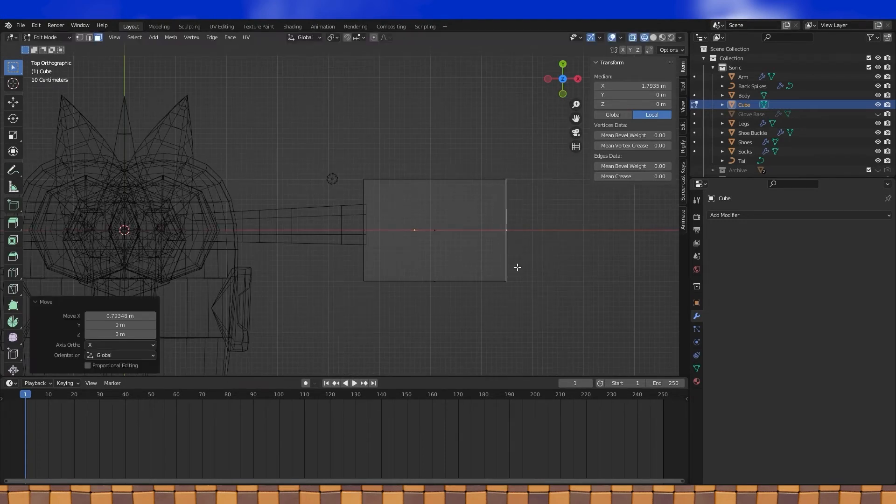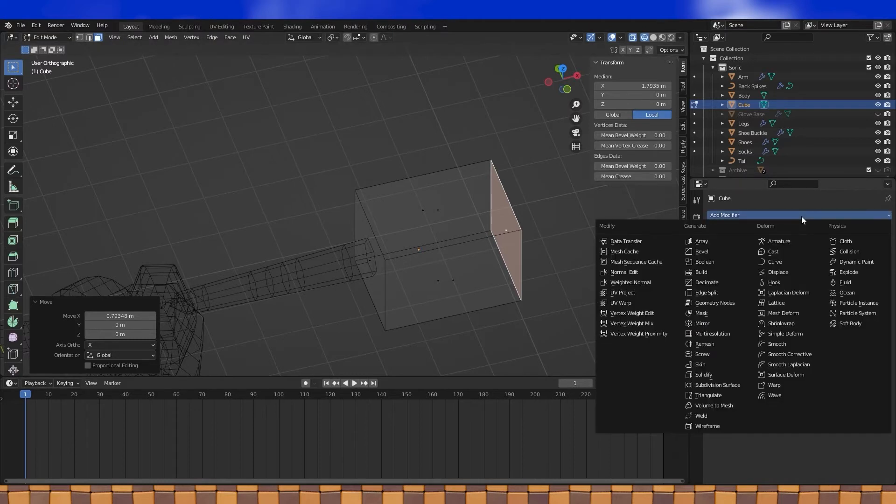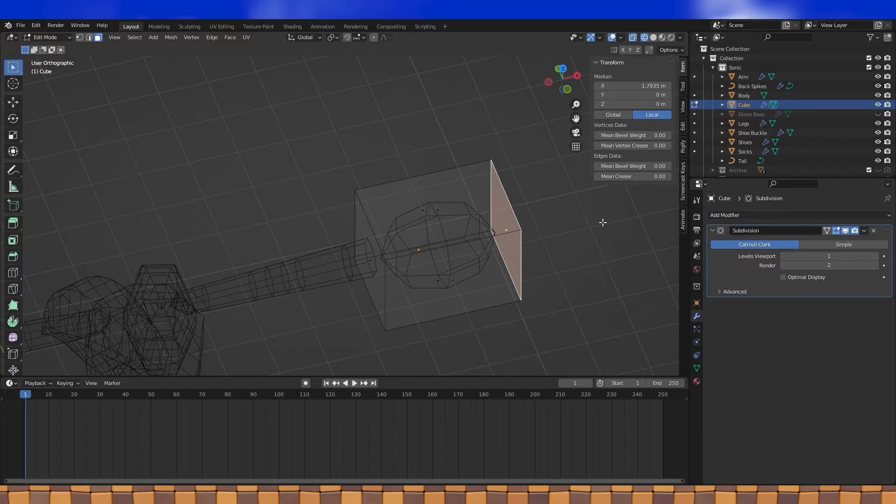Before we can do too much shaping, it's probably a good idea to add a subdivision modifier and I like optimal display off. There's just about a thousand ways to make a hand, but generally I start with the hand shape and then connect the fingers to it. It's a lot easier than it looks.